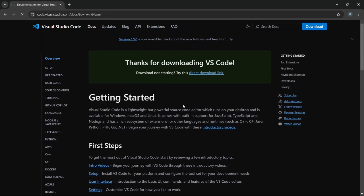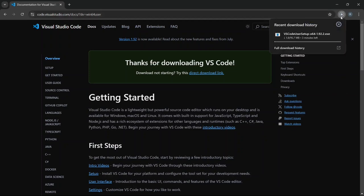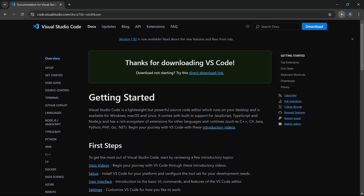Once you click, it will start the download process, and you'll see a message saying, Thank you for downloading VS Code. The download should begin automatically.